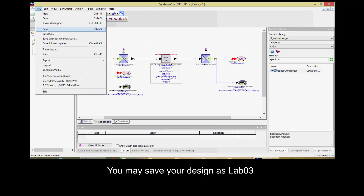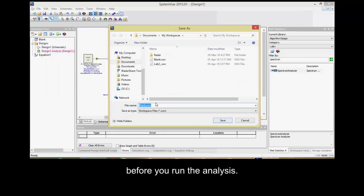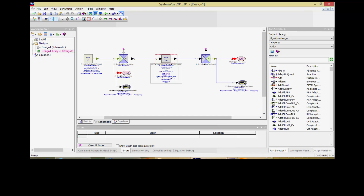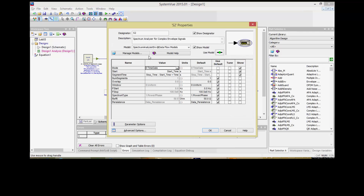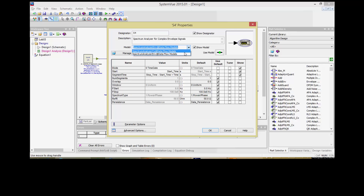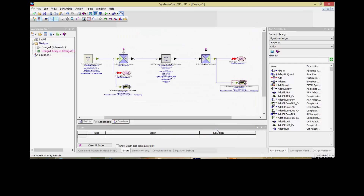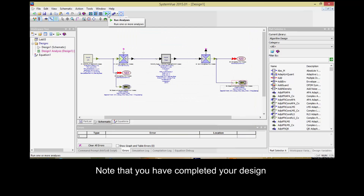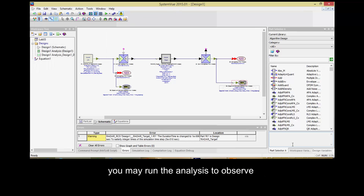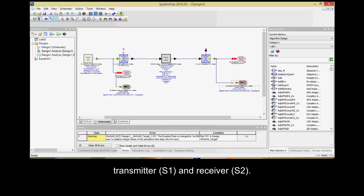You may save your design as LAB-3 before you run the analysis. Note that once you have completed your design of the one-dimensional LFM pulsed radar, you may run the analysis to observe the transmitted LFM pulse at the transmitter and receiver.